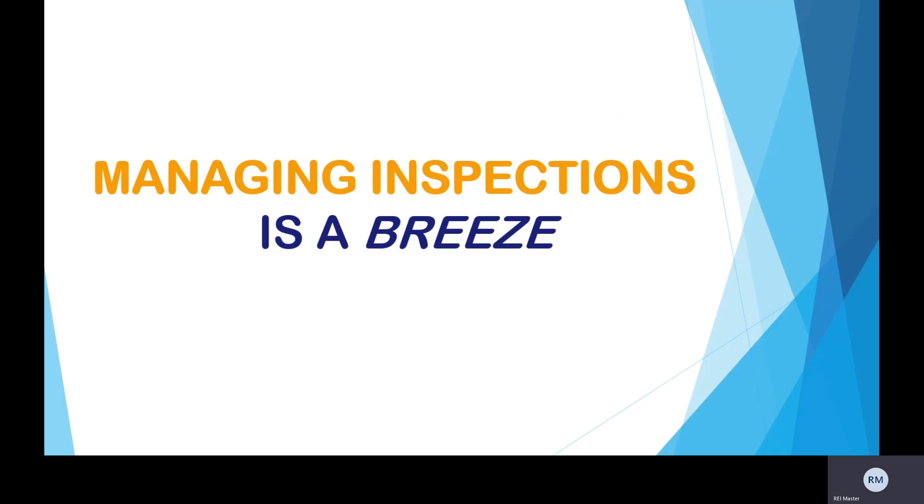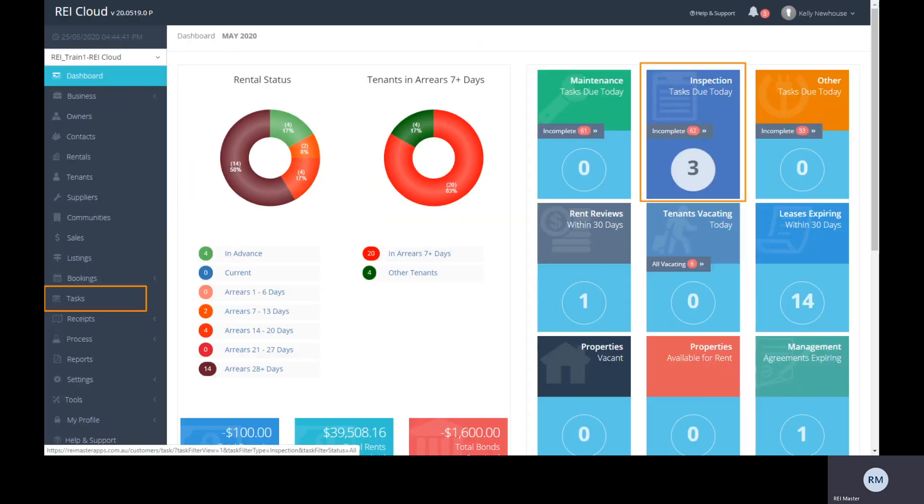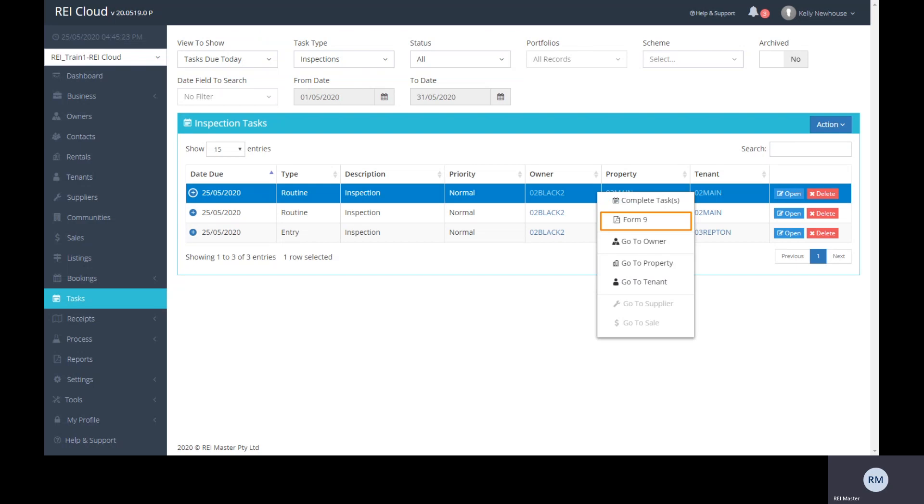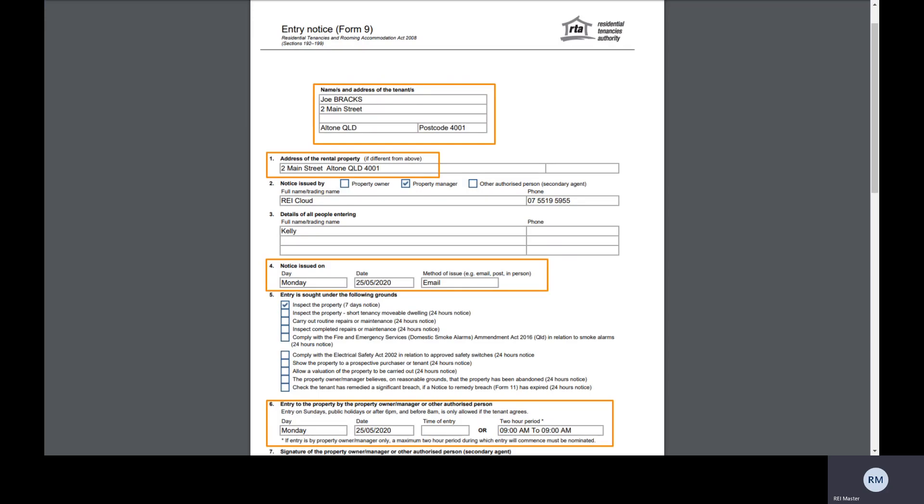Managing these inspections are also a breeze in REI Cloud. You can keep track and manage all your inspections via the interactive dashboard or task icon. View inspections due and status using the default search filters available in REI Cloud. From the same screen, you can quickly create an email that is required for the entry notice to the tenant, with all the details merging automatically from the information you've already entered in the inspection task, saving you so much time.